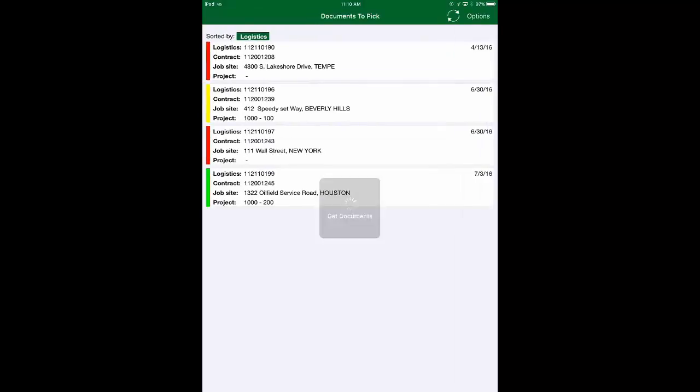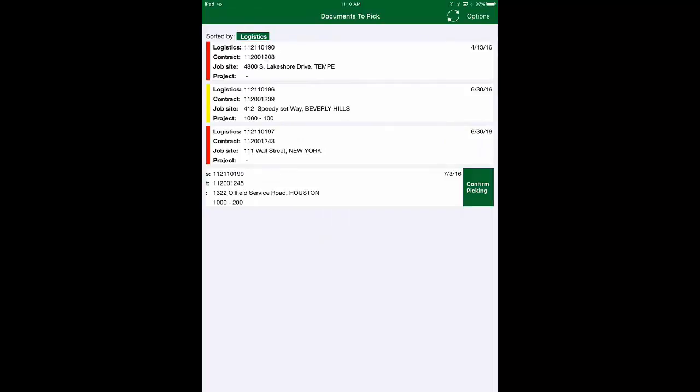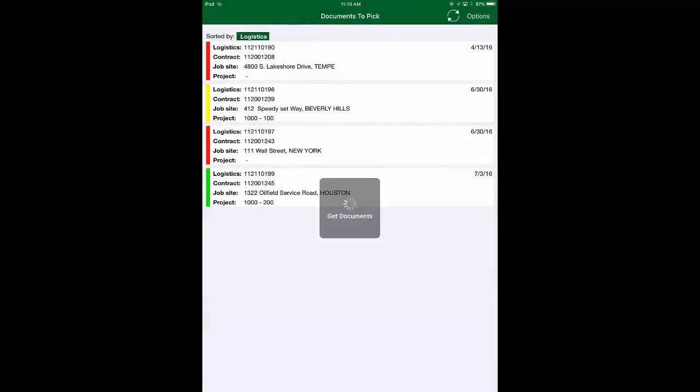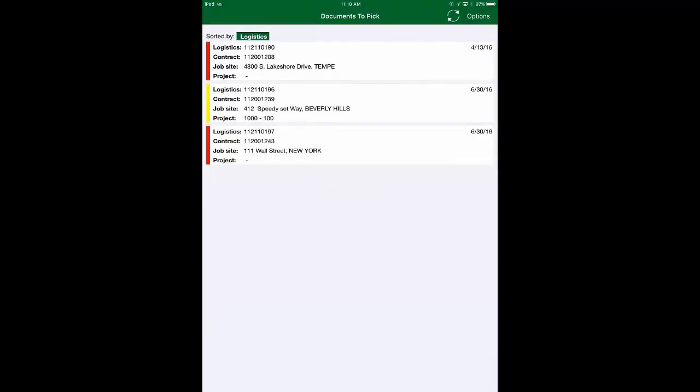Everything that you do in the mobile app feeds directly back into the core system so that people within the administration can see what's going on.